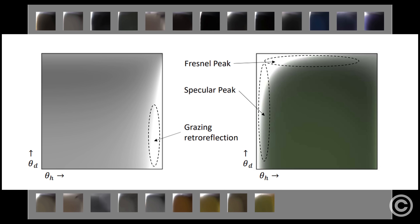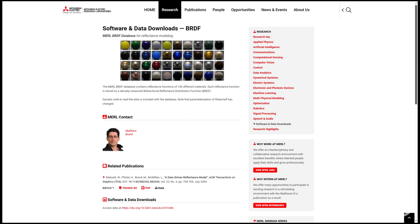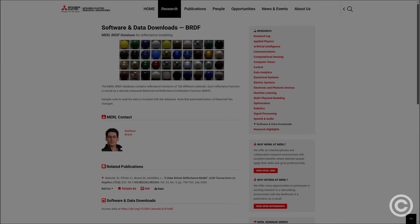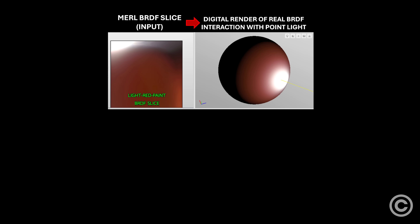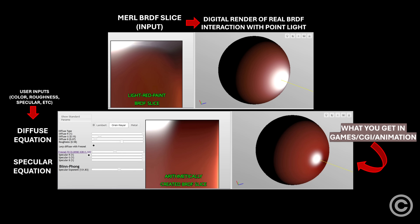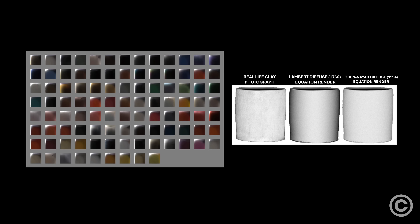What you're looking at specifically are real material BRDFs that come from the 2003 MERL database, which measured a hundred different real-world materials as BRDFs. It's important to stress that these are not equations. Diffuse models like Oren-Nayar and specular models like Blinn are supposed to match these organic slices using arithmetic. The MERL database acts as a competitive reference over photographs.